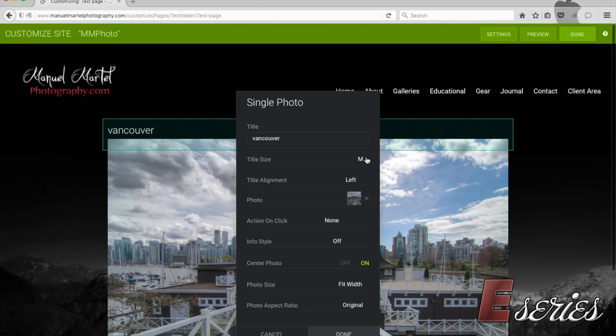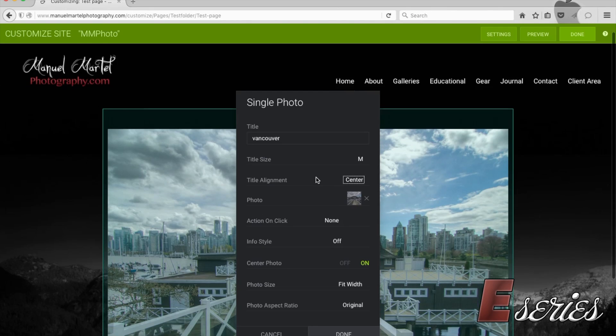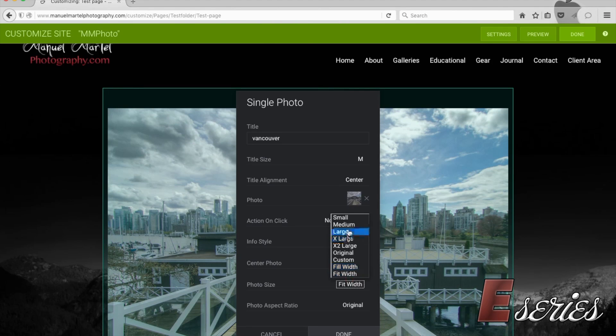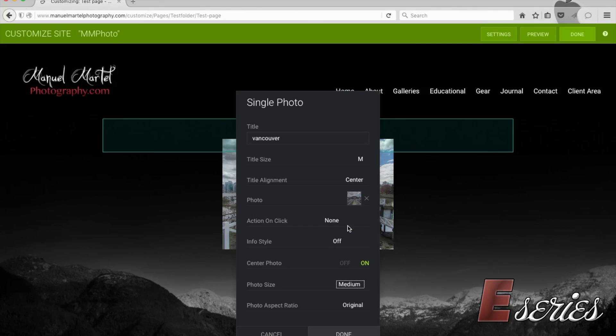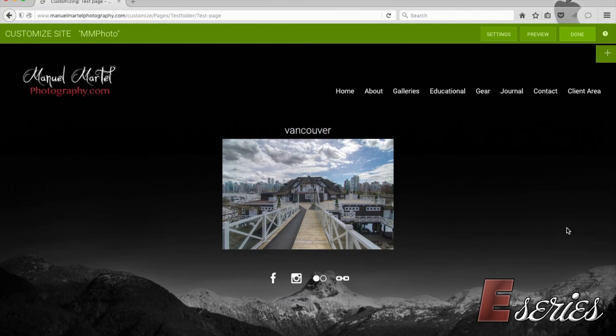And then you can change things like the size of the title. The title will go to the center. So there's a lot of customizing you can do. Every time I put a photo there, what I'm trying to do is just play with it. See what works best for me. And then we're going to press done.